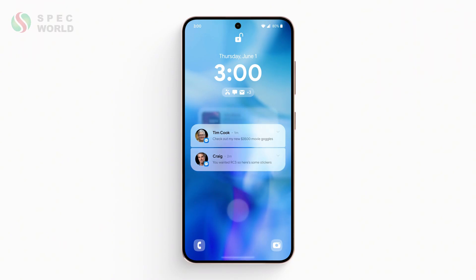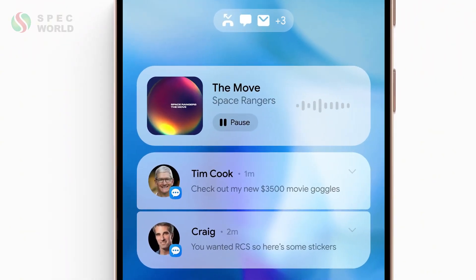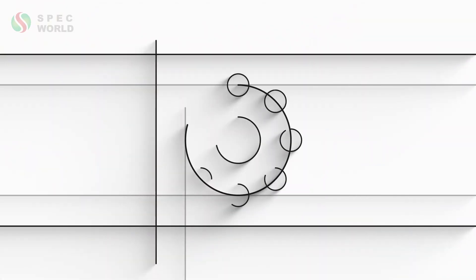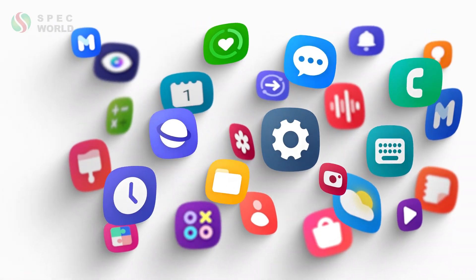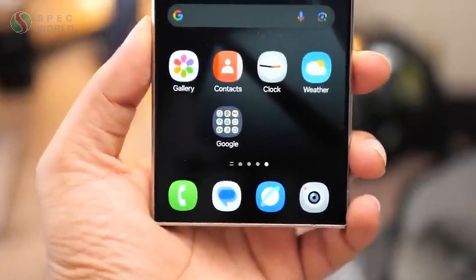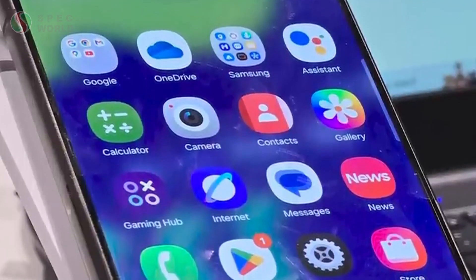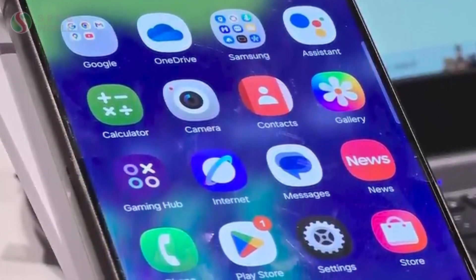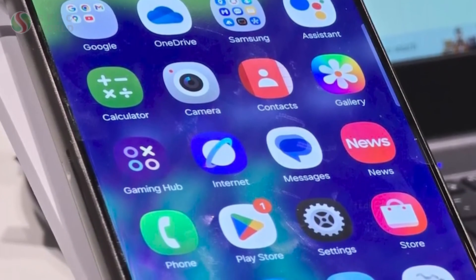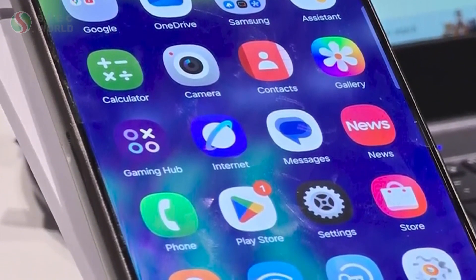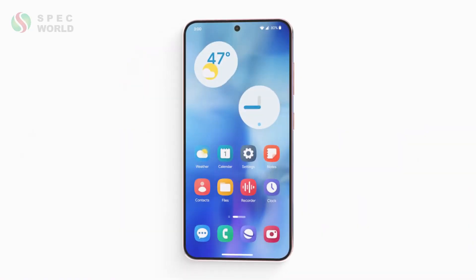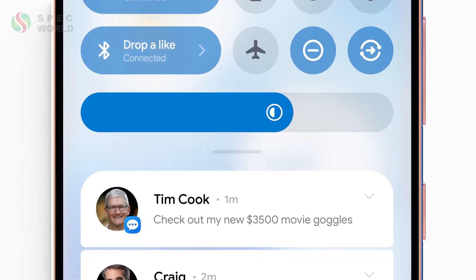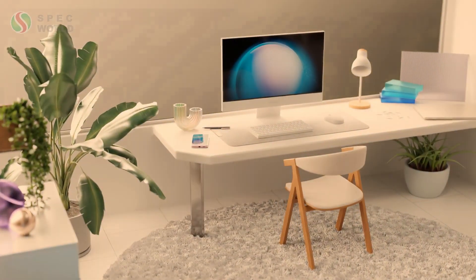One of the more noticeable changes is in the icon redesigns. Samsung hasn't touched their icons in years, but now they're more vibrant and colorful. The Gallery app got a new rainbow gradient behind the flower image, and the camera icon now looks more like an actual camera. Icons for the Galaxy Store, Contacts, Settings, and Phone have also been given a subtle but fresh look, giving the UI a more modern, lively feel.